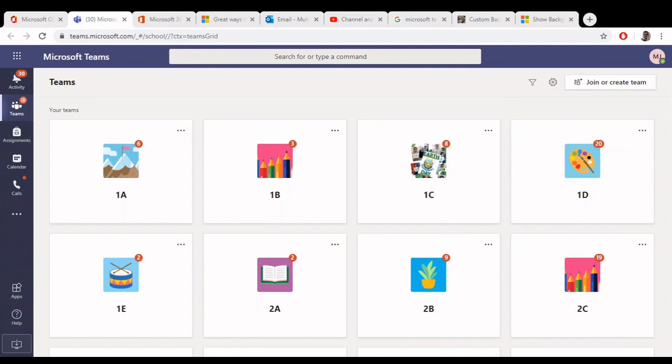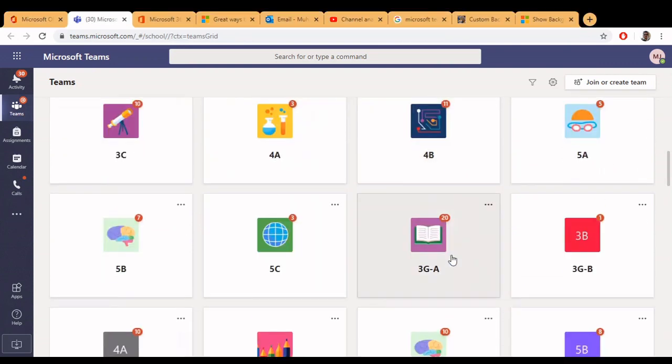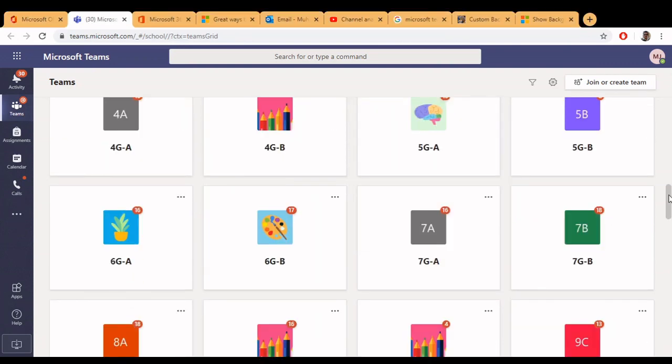I will tell you how you can use this feature to mask your room background. This is our Microsoft Teams. I will start one meeting.